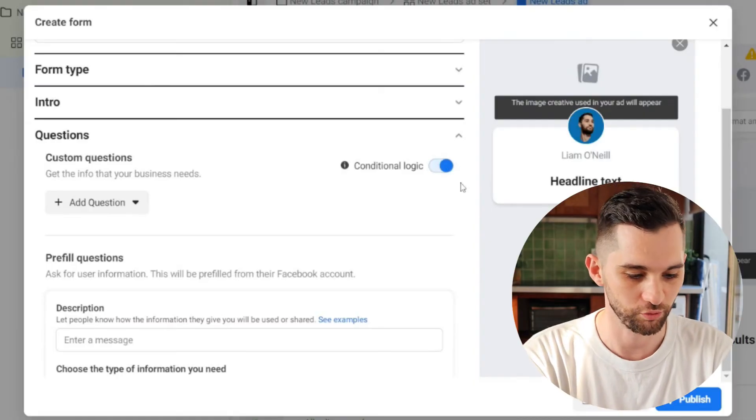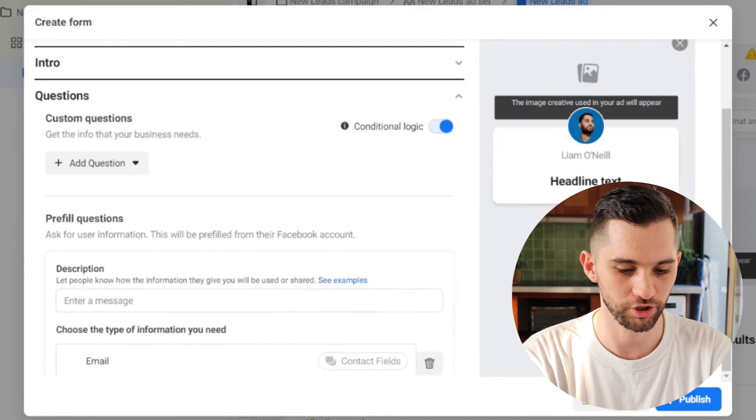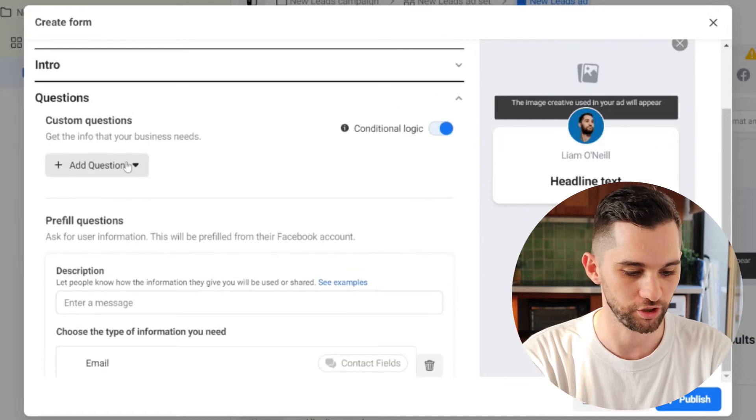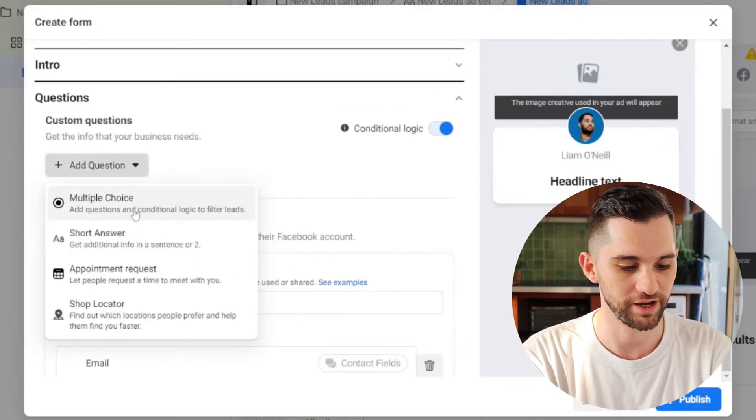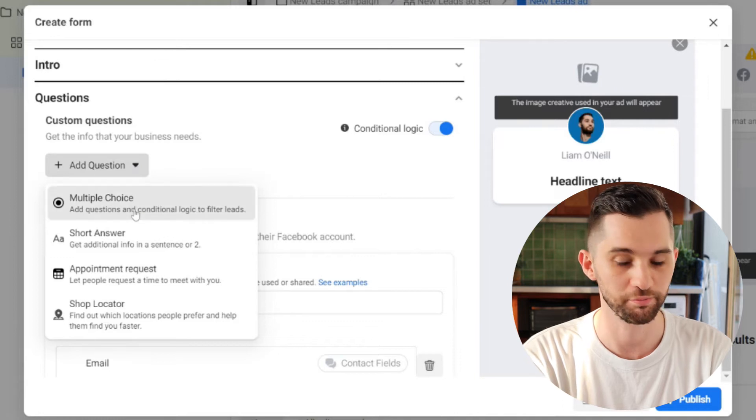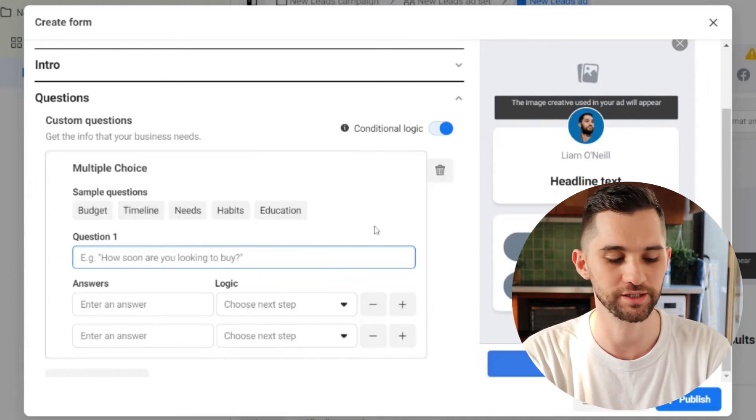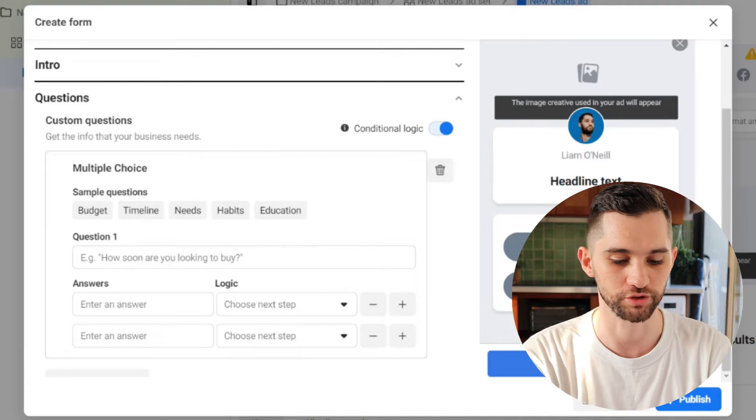What this is going to allow you to do is to ask questions to your prospects and based on their answers, you can filter them to either end and close the lead form because they're not relevant or go on and submit their information and become a lead. It's a really simple way for you to actually filter out people who've accidentally clicked on your lead, people who are not actually relevant customers for you and people who are just going to waste your time and your money. So here's how it works. You've selected conditional logic turned on. Then you want to click on this dropdown, add a question.